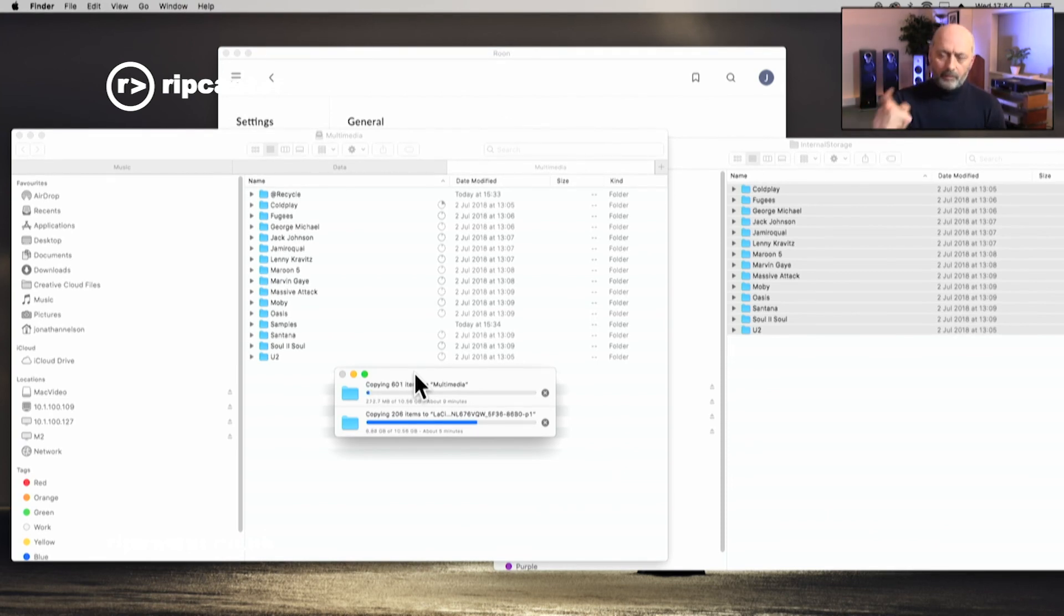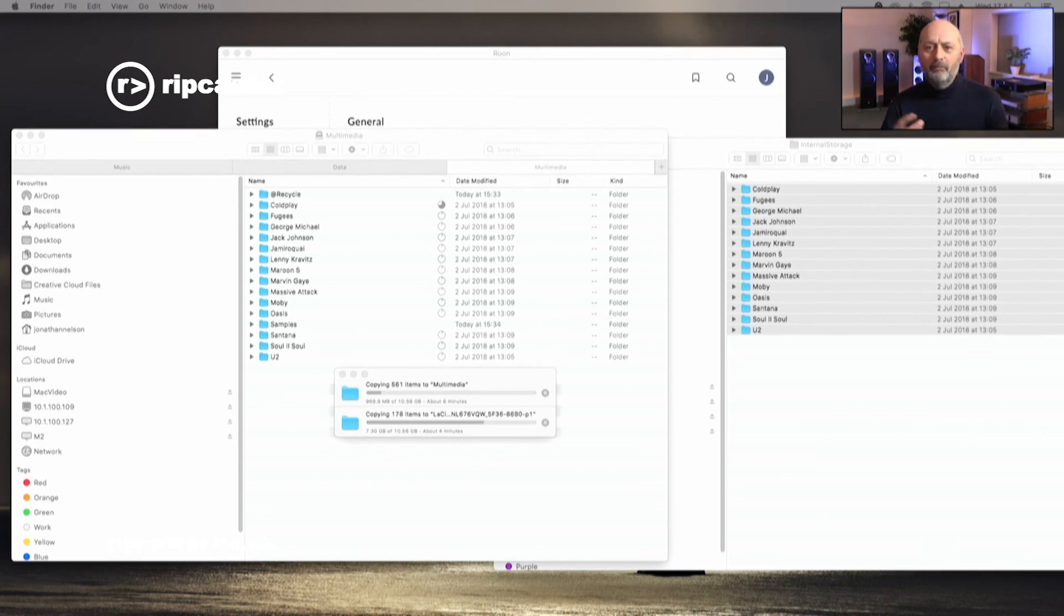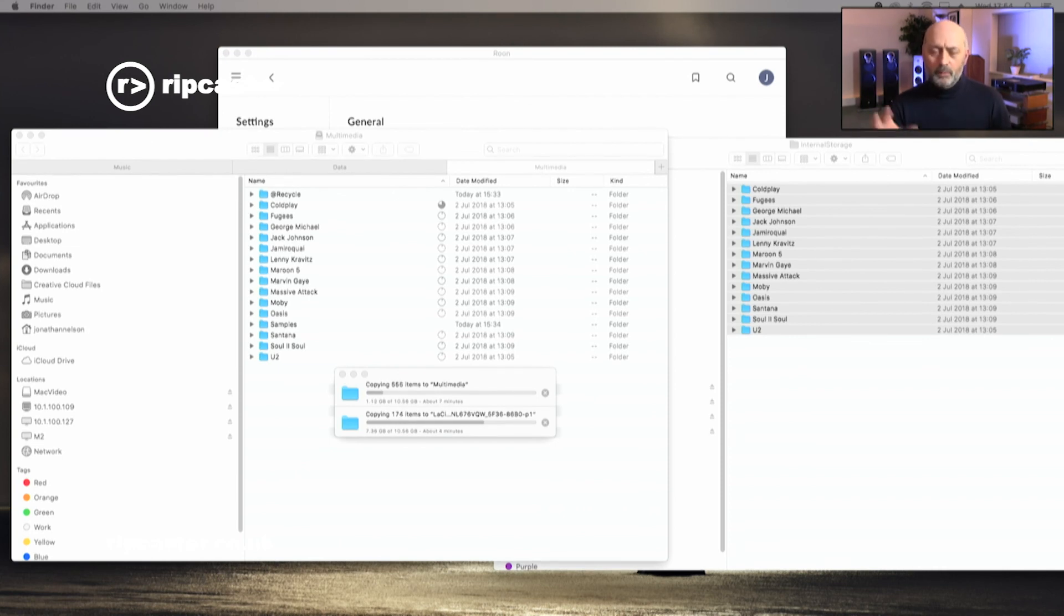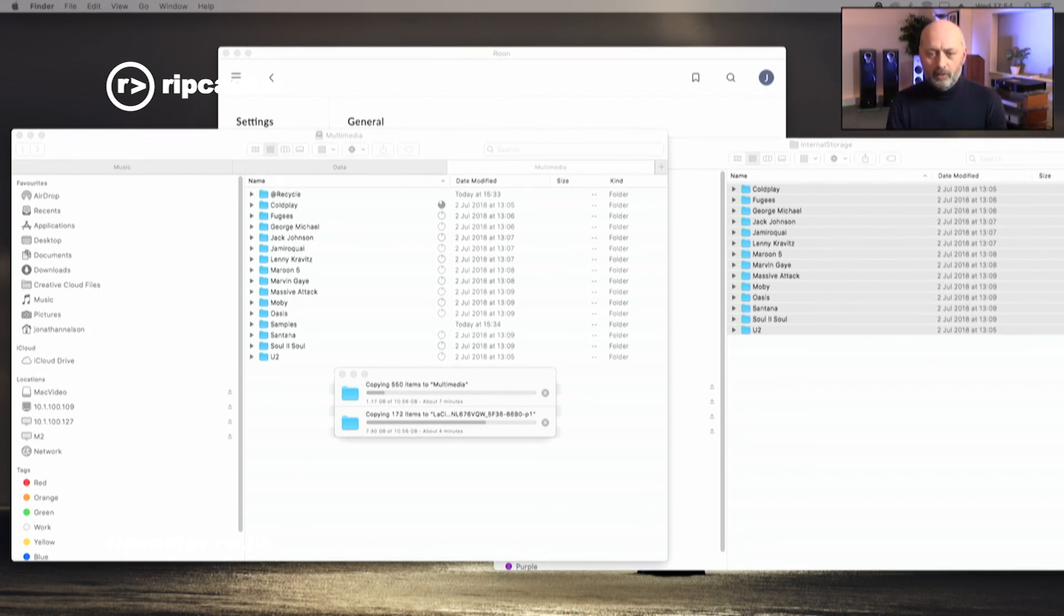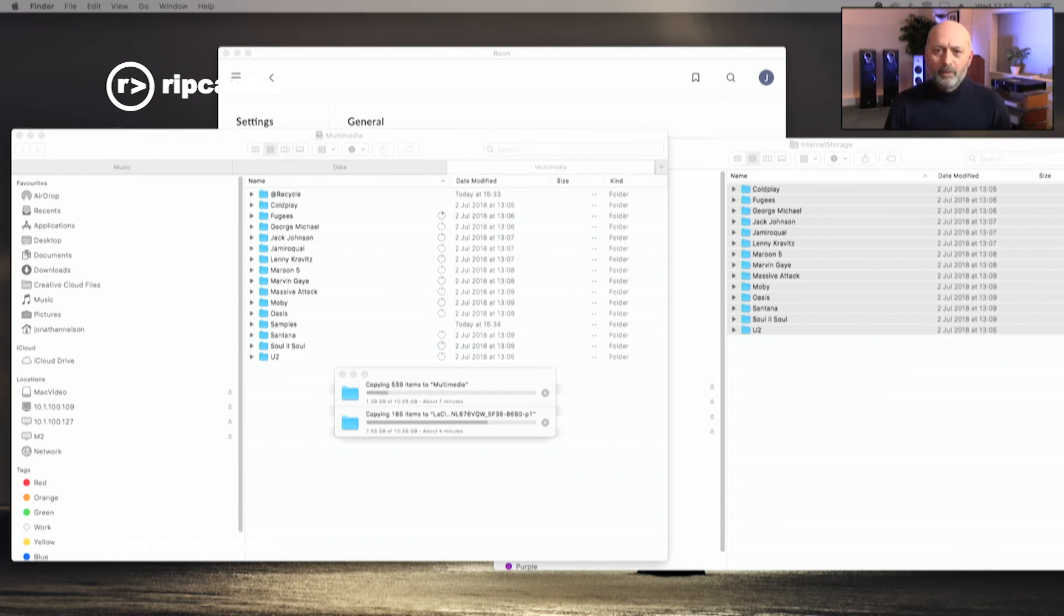Okay, I hope that was helpful and you now feel comfortable to be able to back up your Rune Nucleus and to copy data backwards and forwards between locally attached USB drives or indeed network hard drives. Any questions about Rune feel free to get in touch. If you like the video please like and subscribe and we'll do some more. Thanks for watching.